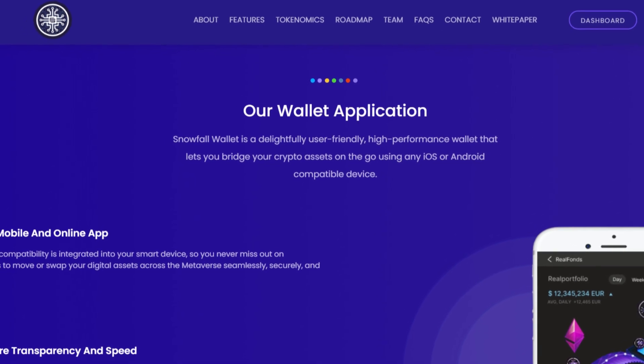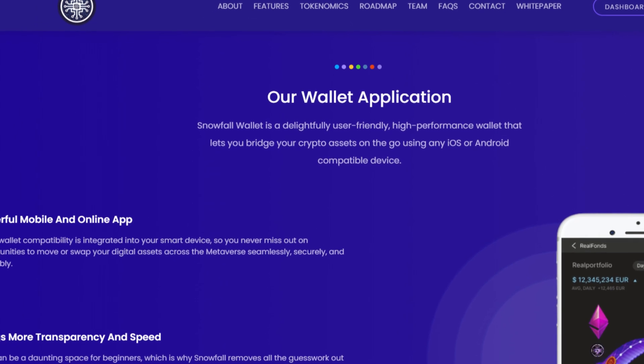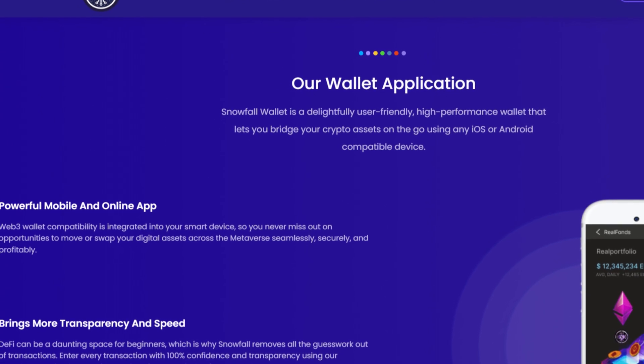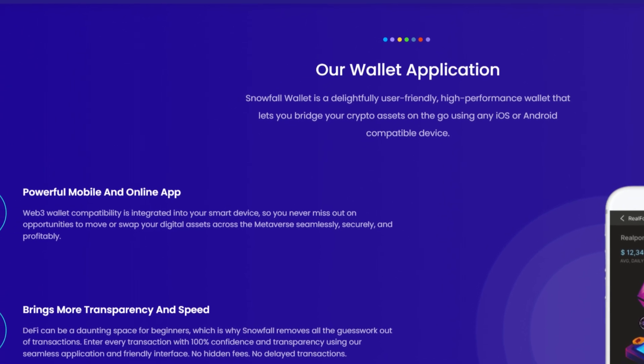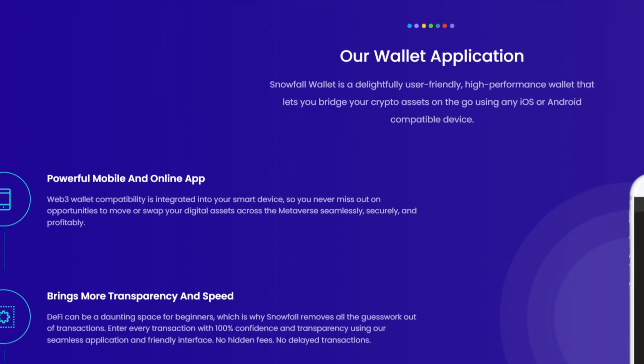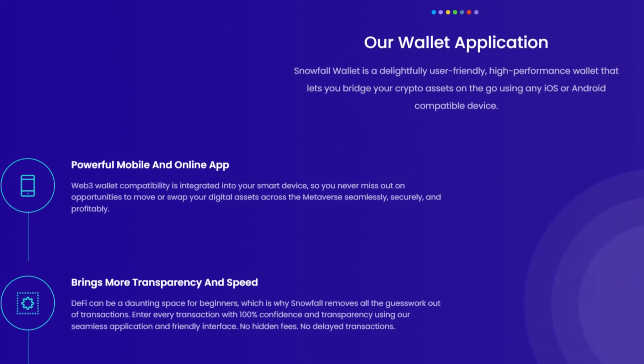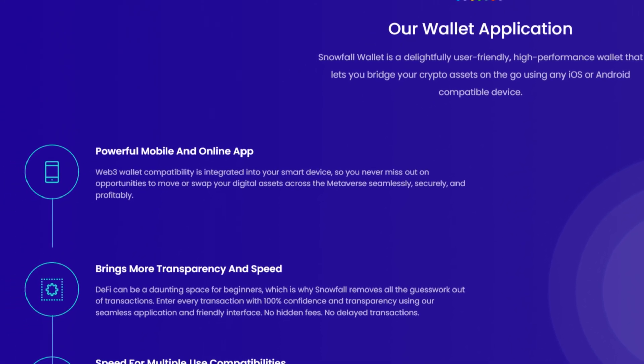Powerful mobile and online app, Web3 Wallet compatibility is integrated into your smart device, so you never miss out on opportunities to move or swap your digital assets across the metaverse seamlessly, securely, and profitably.